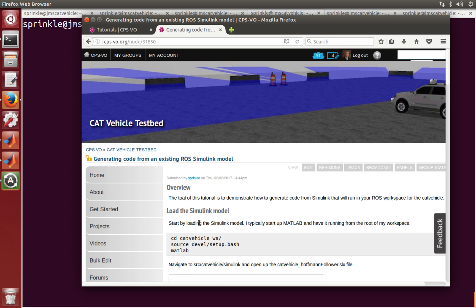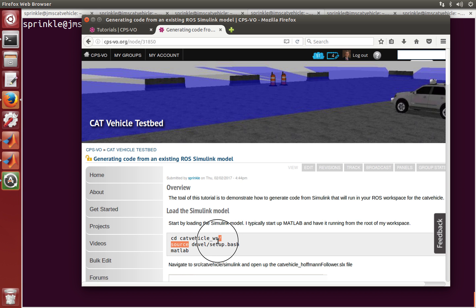So let's start out by loading the Simulink model. Now I already have MATLAB running here in order to save a little bit of time during the processing, but what you'll want to do is go into your cat vehicle workspace, source your devel slash setup dot bash, and then open up MATLAB.